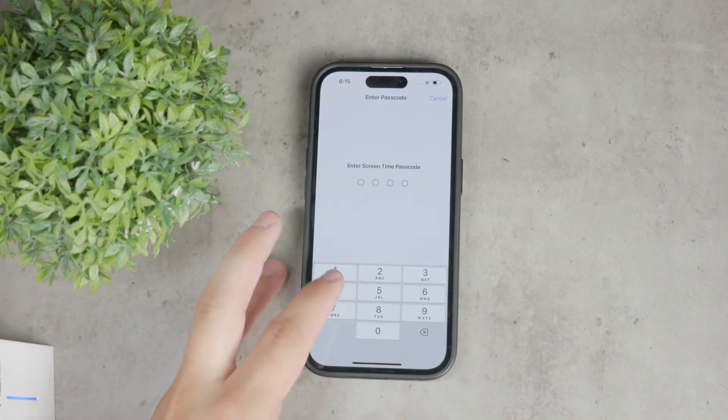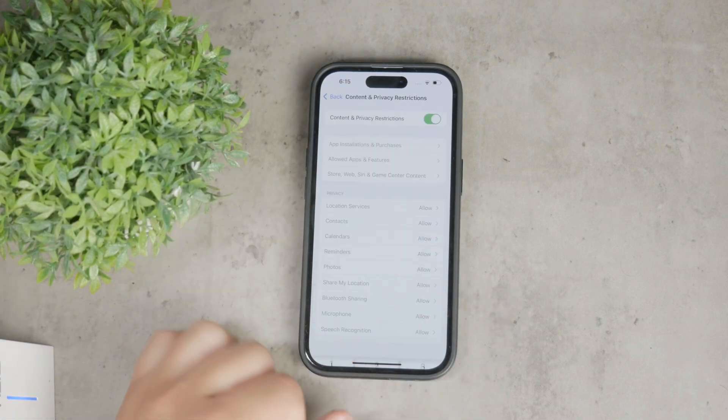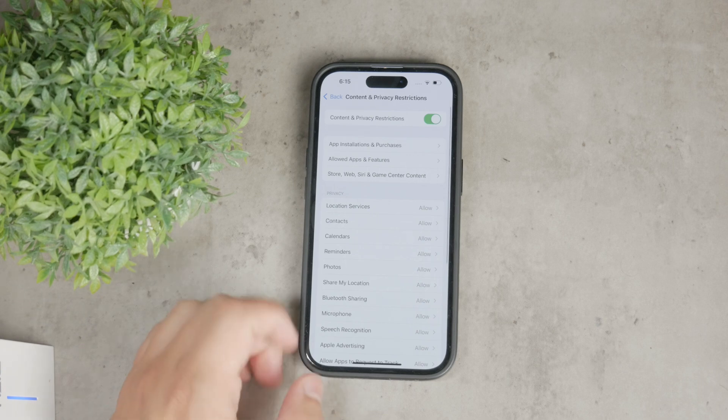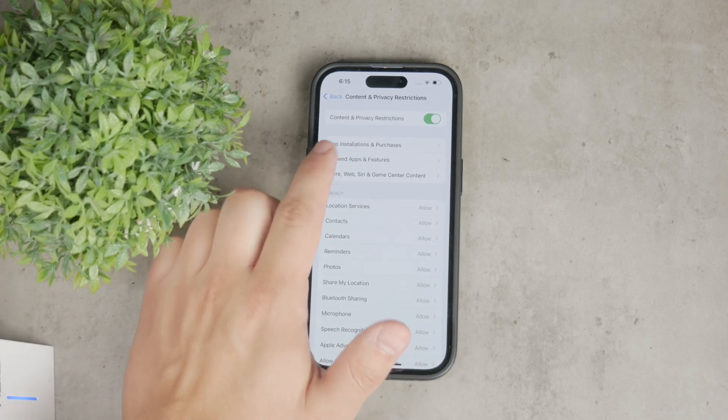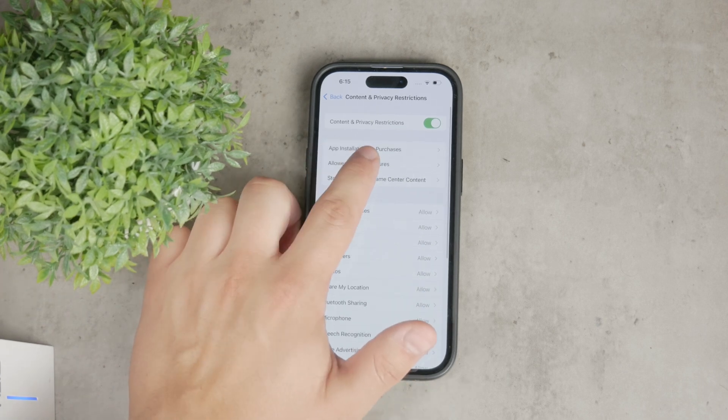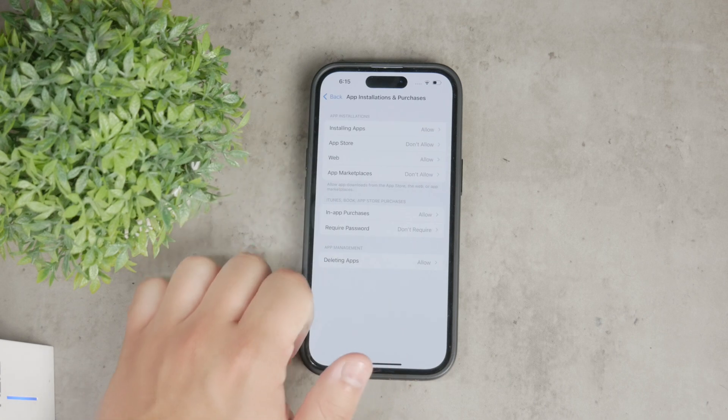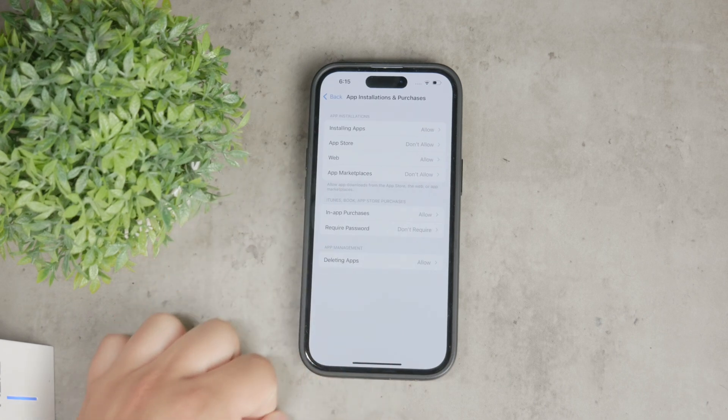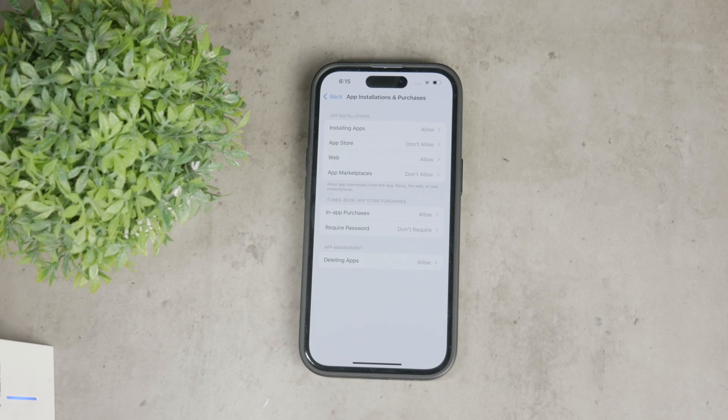Now, tap on the iTunes and App Store purchases. It is App Store, most likely not really iTunes anymore, but tap on it and here you'll see options for installing apps, deleting apps and making in-app purchases.